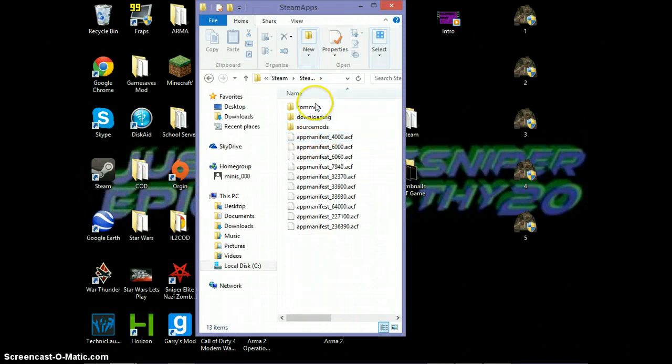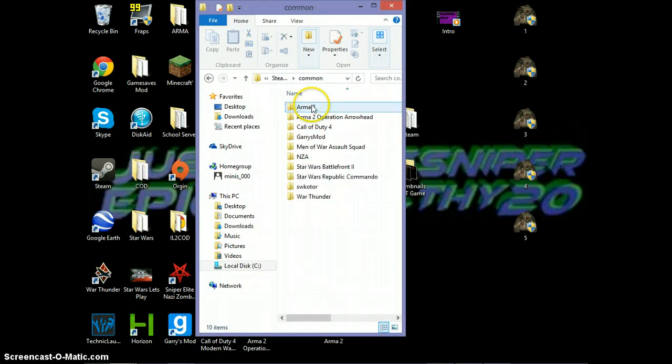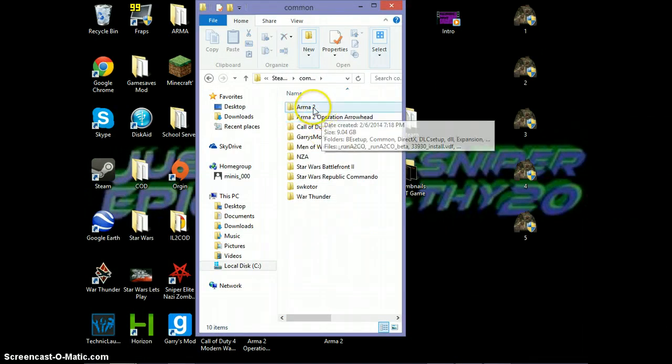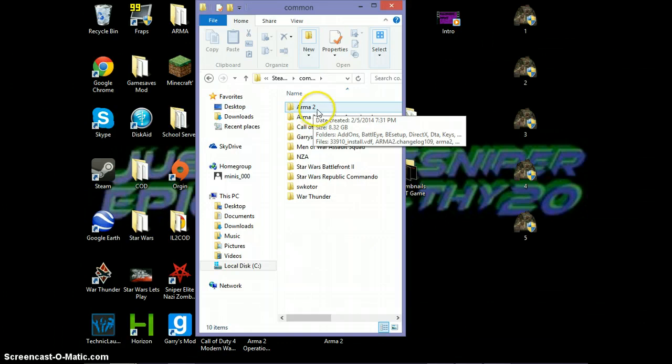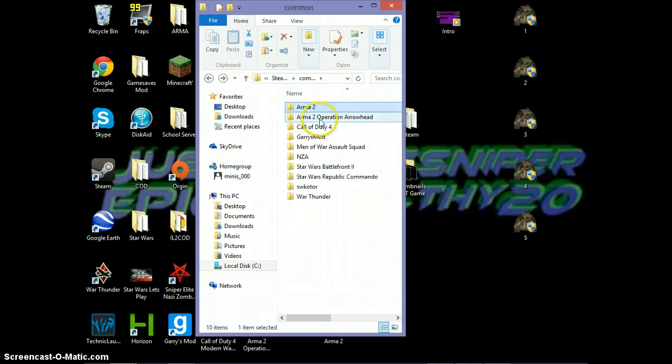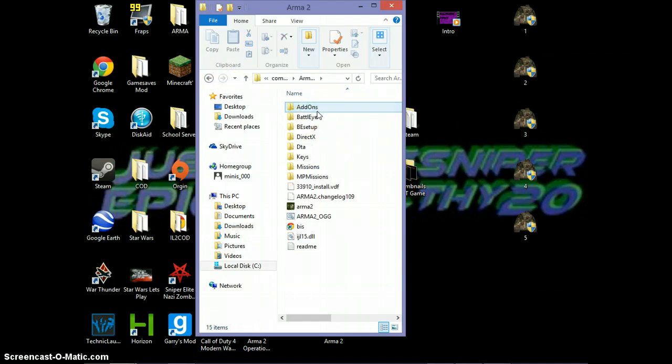You want to go to your Common folder, and you'll see you'll have Arma 2 Operation Arrowhead and Arma 2 and whatever else you have. To fix this for both of these, it works. It's the same thing every time.